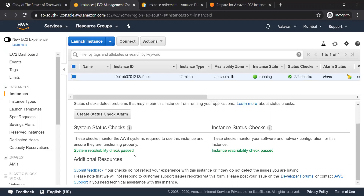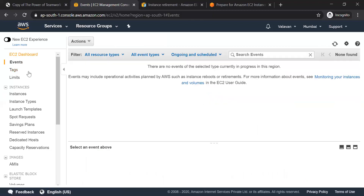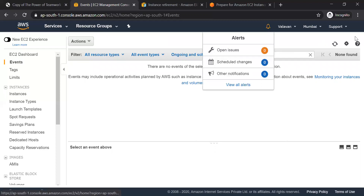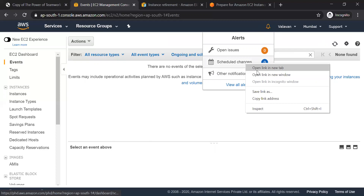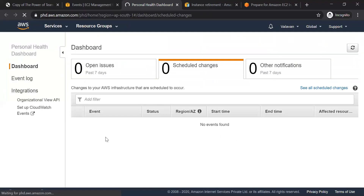If you have any failure, you will have an instance retirement. If you want to announce the retirement status, you will see it in the EC2 dashboard. You will see the details of the retirement. If you want to use the console, click the bell icon to see the scheduled event. If you want to return, you will be able to handle the retirement.